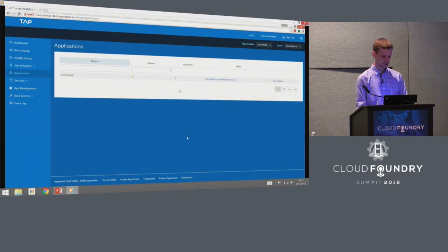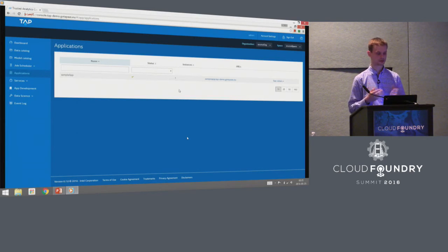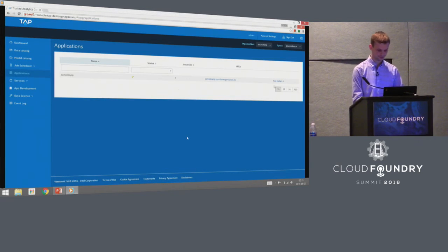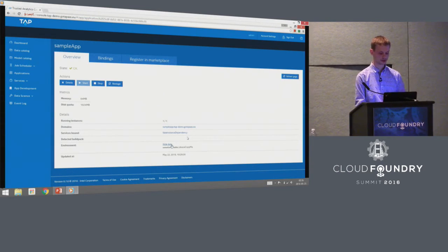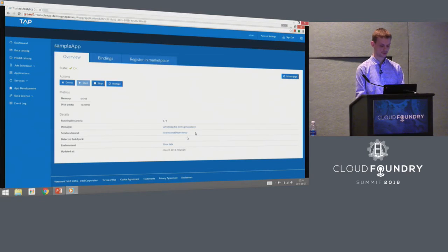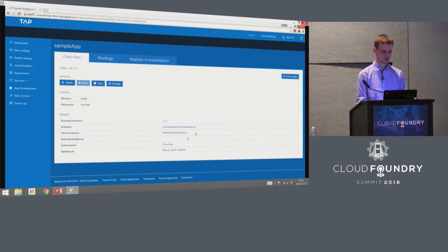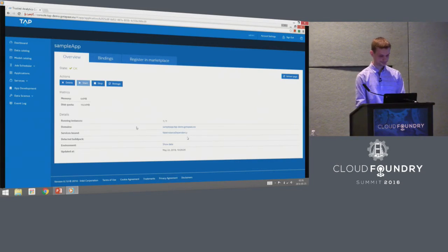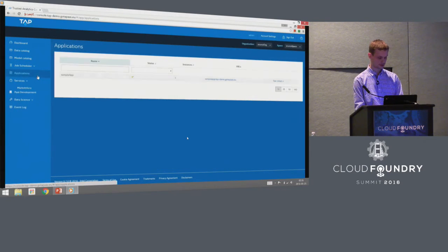Now I'm going to show that we have a sample application pushed in the source organization. We are going to register this simple application as a separate service within the CF marketplace. It has some environment variables that will also be cloned on the provisioning operation, and it has a fake instance dependency bound, just to show that during provisioning, all bound services will be copied.